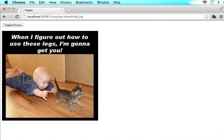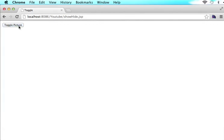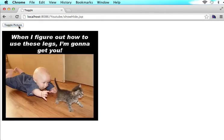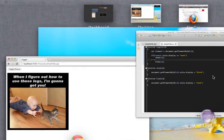So let's see if what we made works. So we refresh the page. I'll refresh it one more time. We click toggle picture. It's gone. We click toggle picture. It's there. So that is all you need to do.